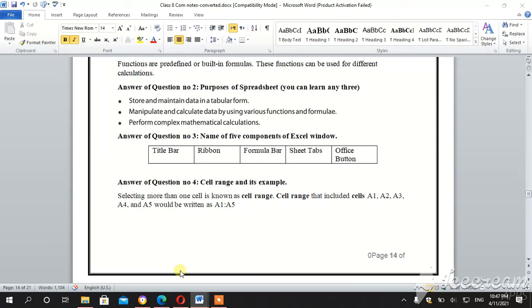You have already read this chapter in detail. Now move towards question number 4. Answer of question number 4, cell range and its example. Okay, selecting more than one cell is called...